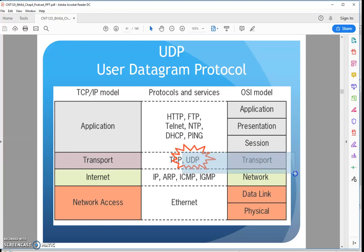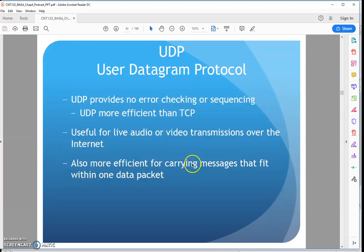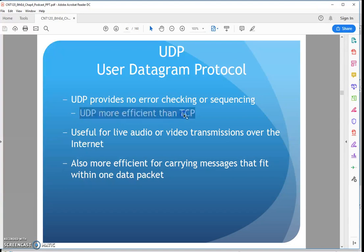UDP is at the transport layer. And when I don't need that reliability — because TCP is going to add a lot of overhead doing all that double checking — when I need speed more than that overhead, I'm going to use UDP. So it's not going to do error checking or sequencing. It's a lot more efficient than TCP.